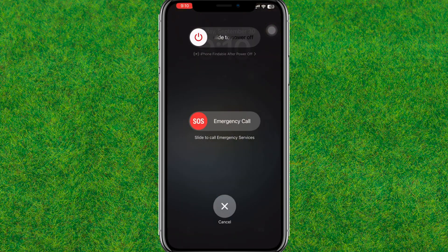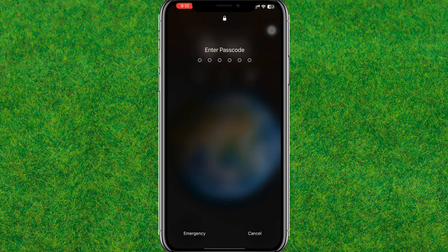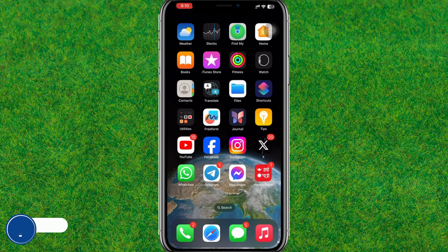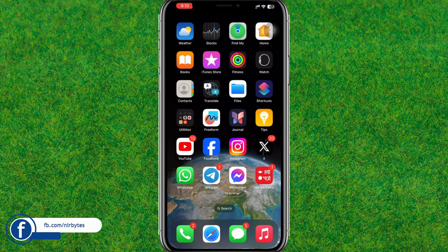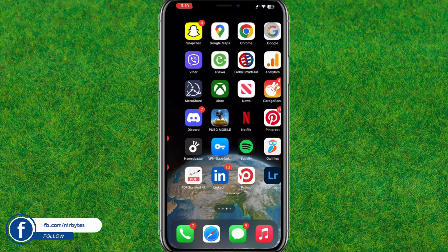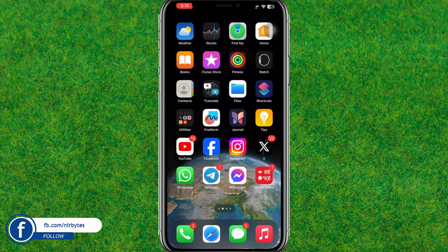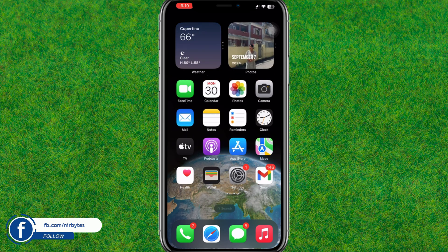First, you need to hard reset or hard reboot your iPhone. Press and hold the volume up, volume down, and power button at the same time until you get the Apple logo. After that it will reboot the device.